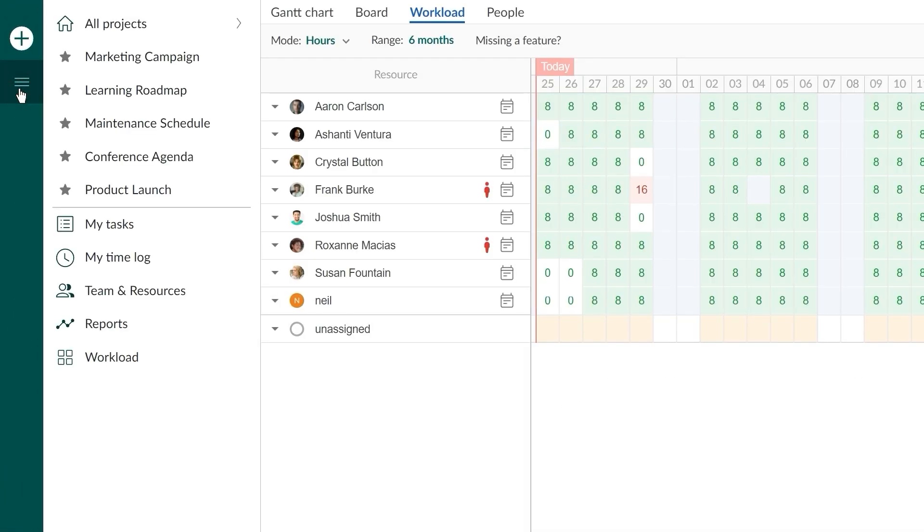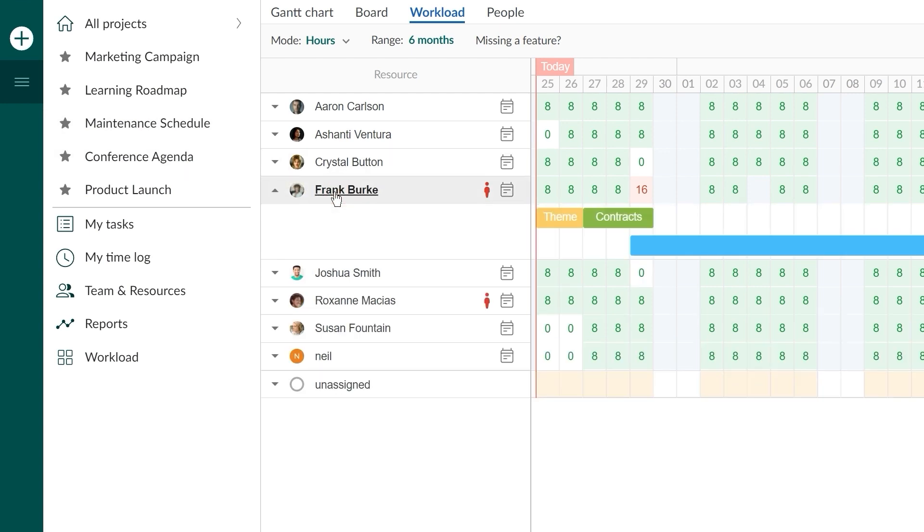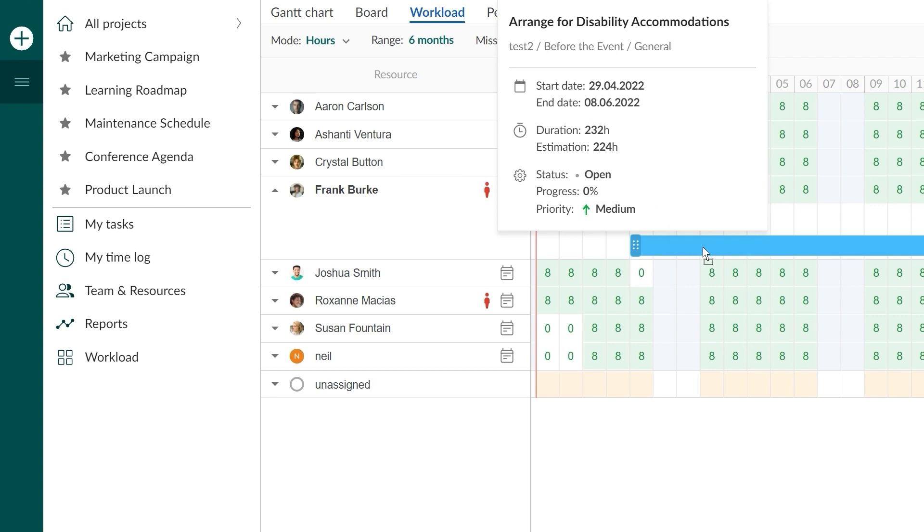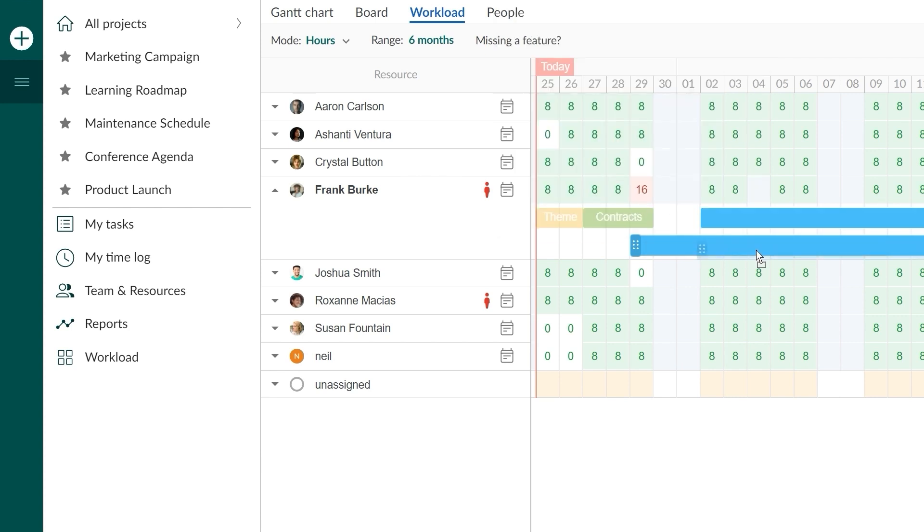Additionally, GanttPro shows you how your resources are loaded with tasks and helps you avoid resource overload with drag and drop.